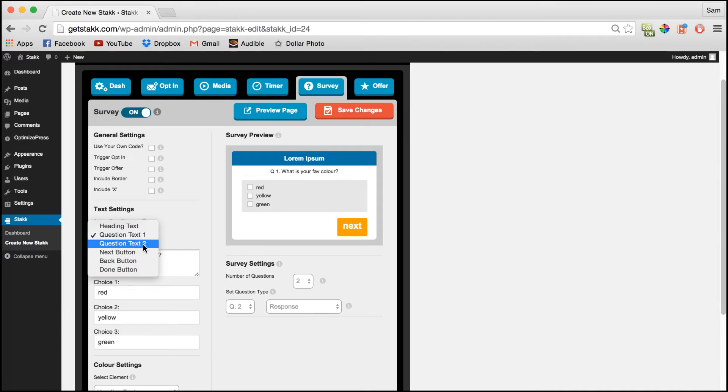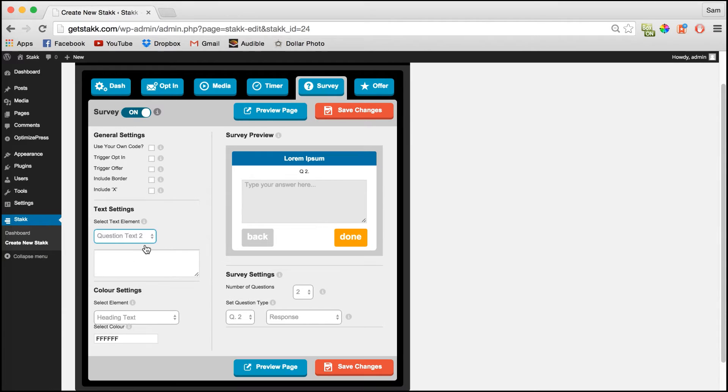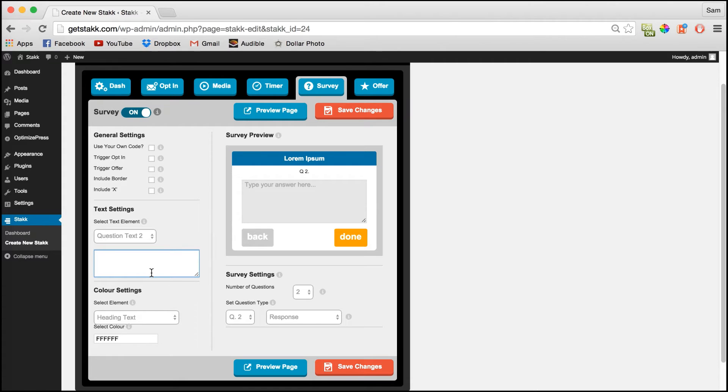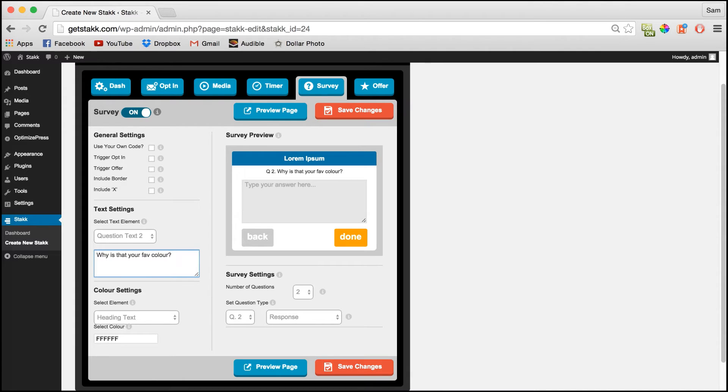Next I'll move to question 2 and this is a response question so we just need to type in the question. Why is that your favorite color for example.